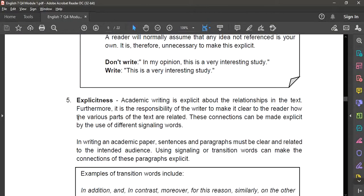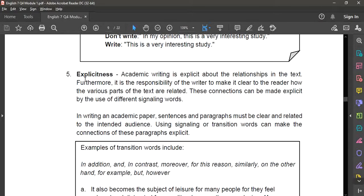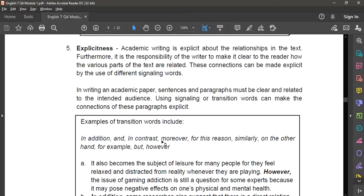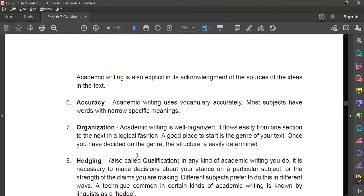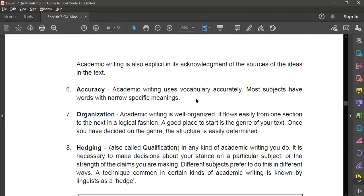Number five is explicitness — academic writing is explicit about the relationships in the text. We apply this by using connectors, signaling or transition words, to make your academic writing more organized. Number six is accuracy — academic writing uses vocabulary accurately. Most subjects have words with narrow, specific meanings, so you need to explain difficult words in your research. That is why in a research paper there is a part where you explain the different concepts and terms used.